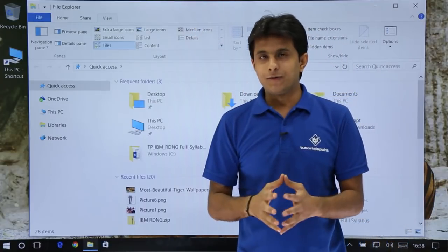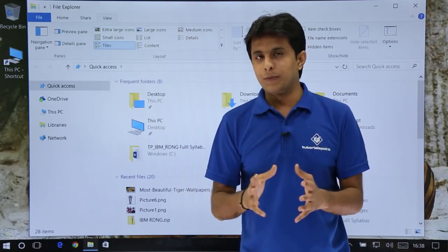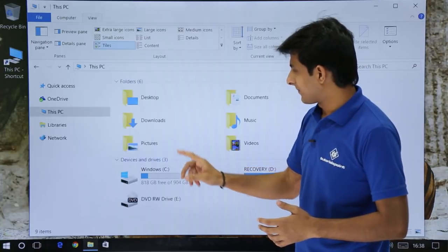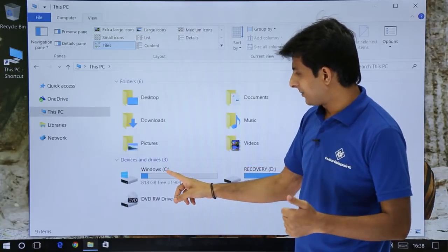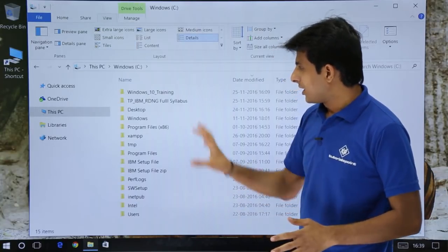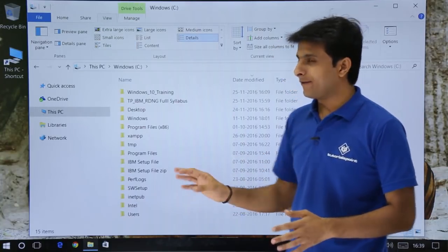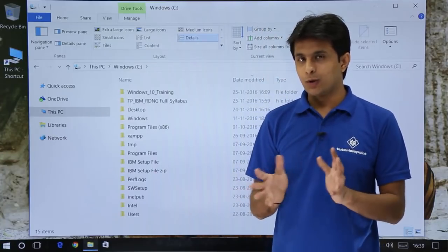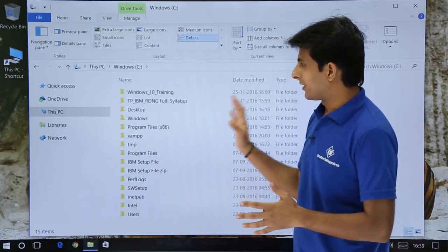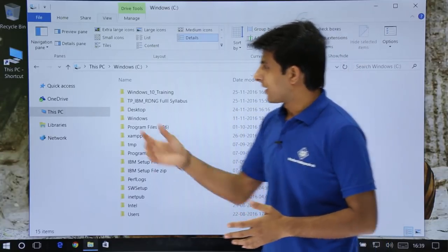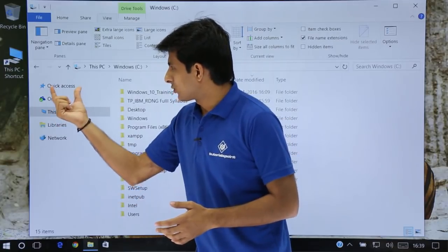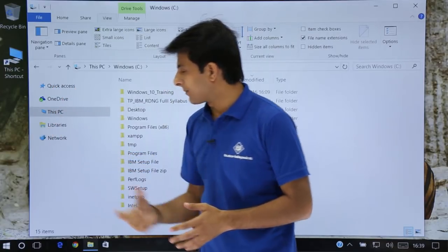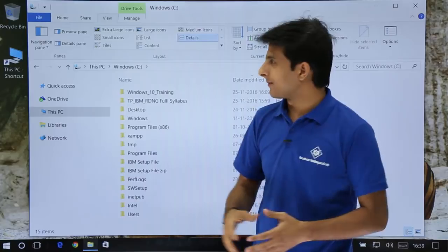Let me open some folder — let me open some drive. I'll open This PC. In that PC, I'll open C drive. In this C drive, I have a list of all the folders and now I want to play with them with respect to view. You can see I have options like Quick Access, OneDrive, This PC, Libraries, and Network.